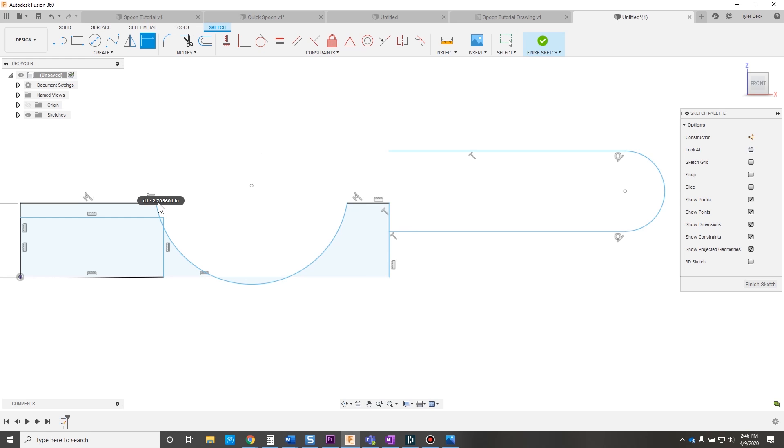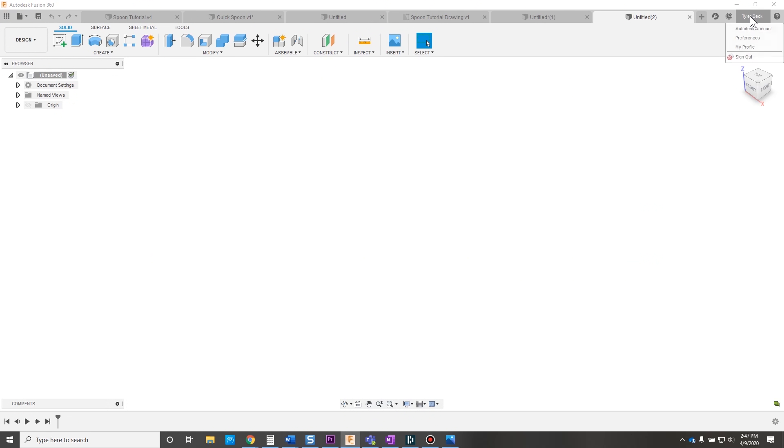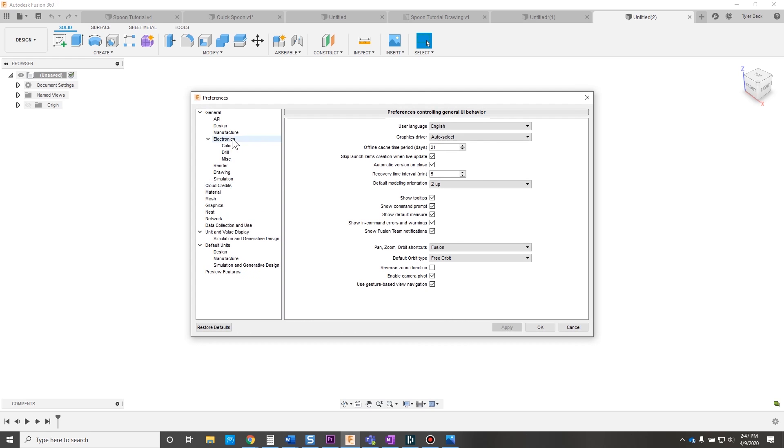And I just found a setting that I love in Fusion 360. So let's look at it. Go to preferences, and then under design, bring up the option.